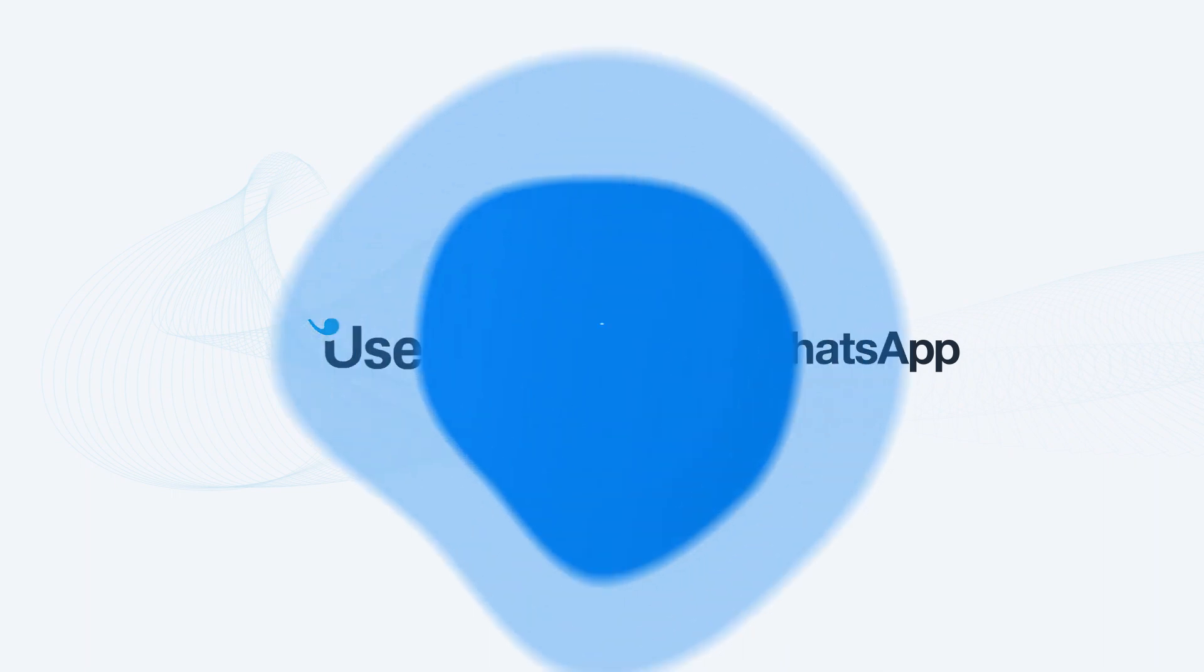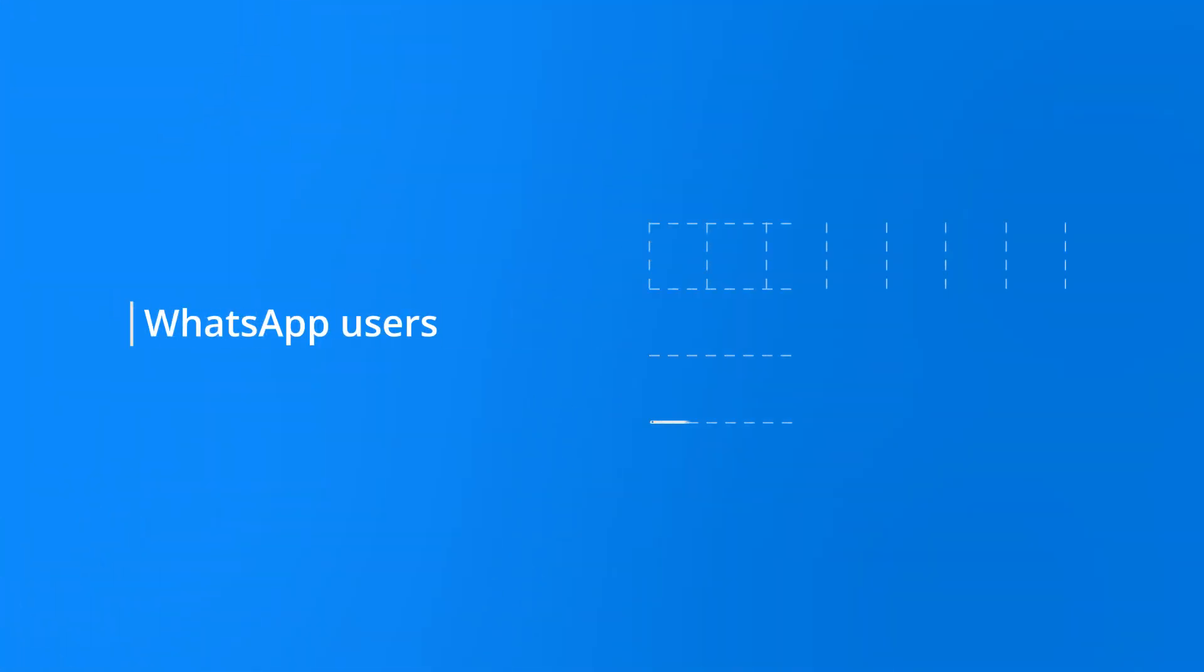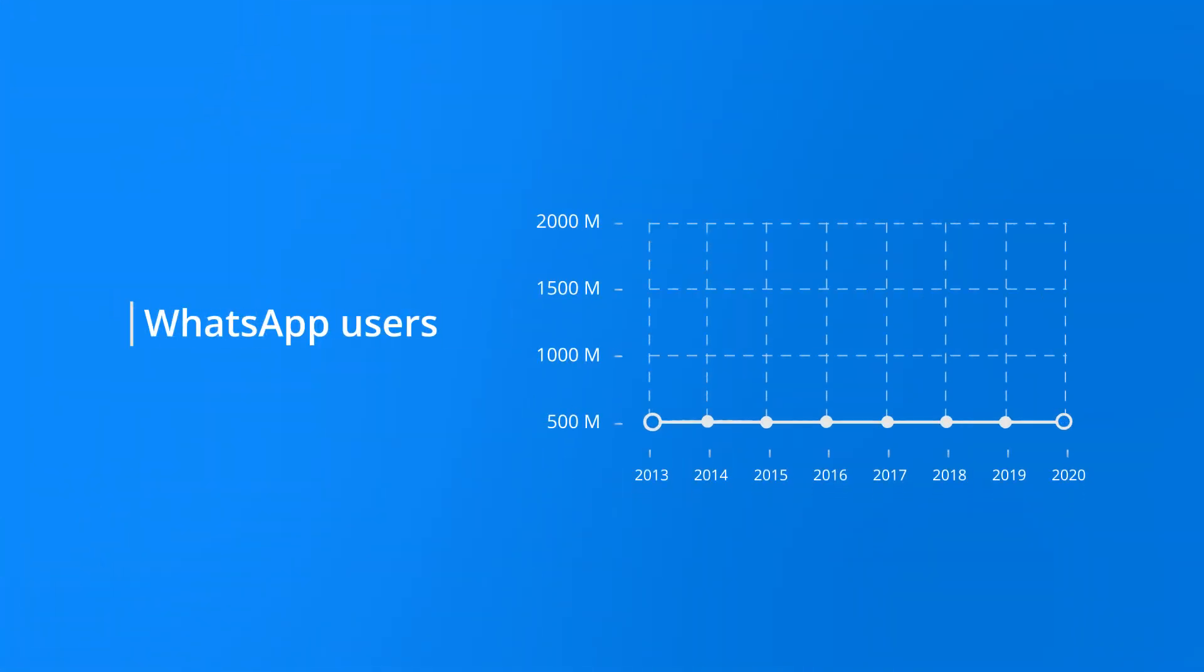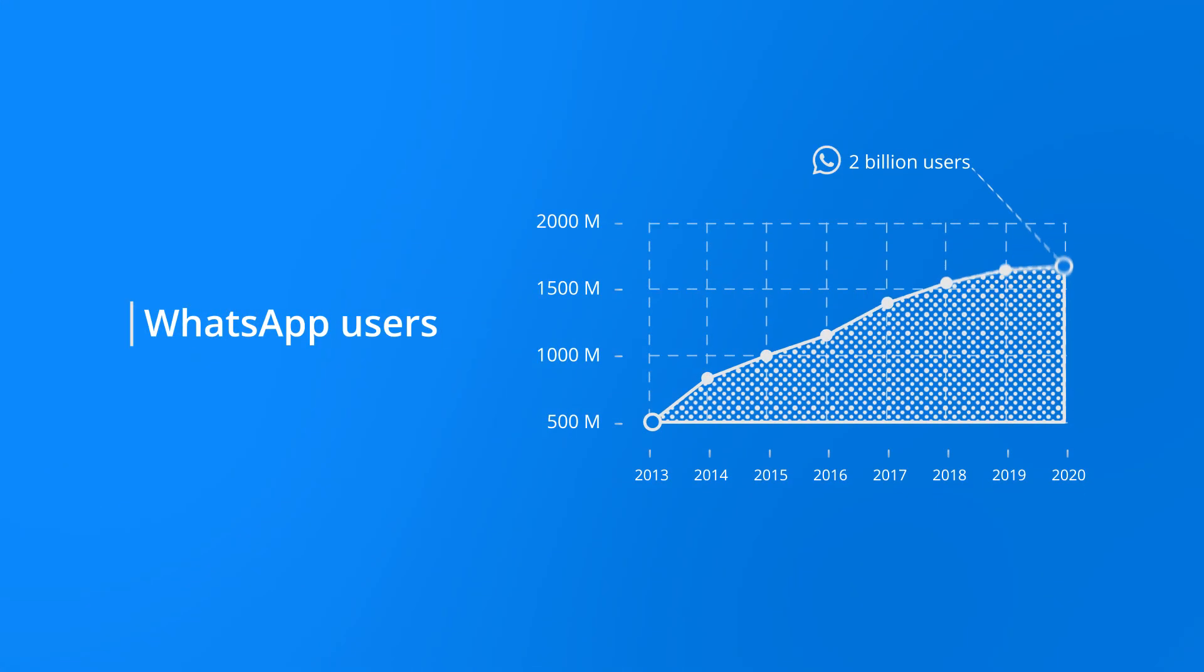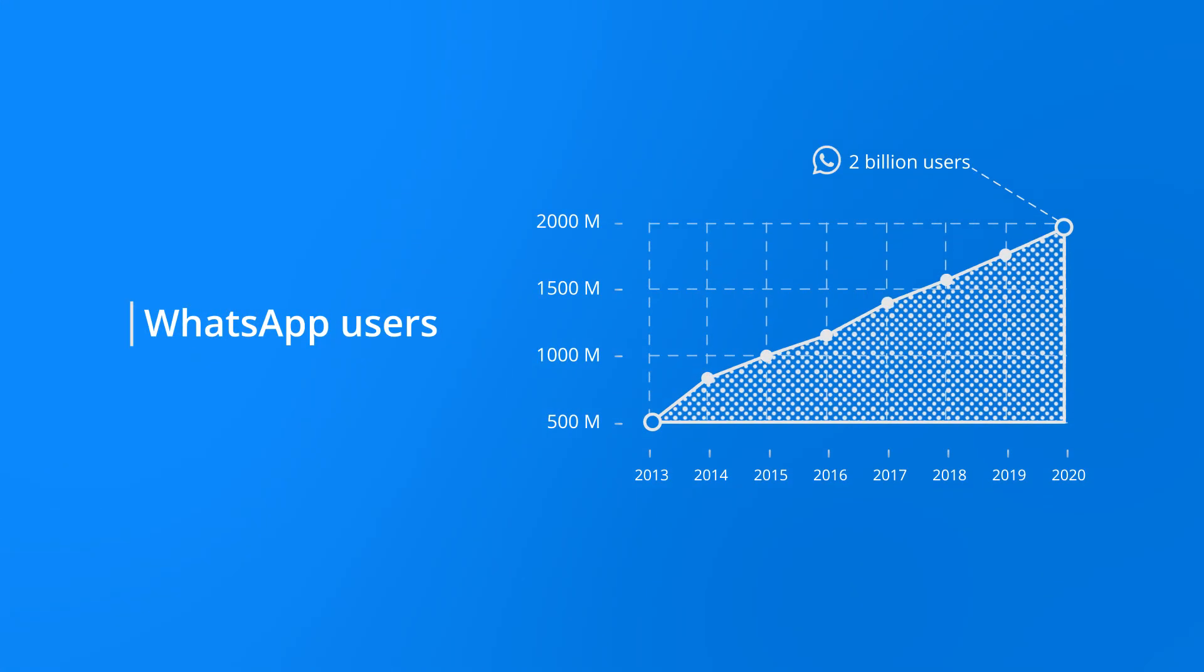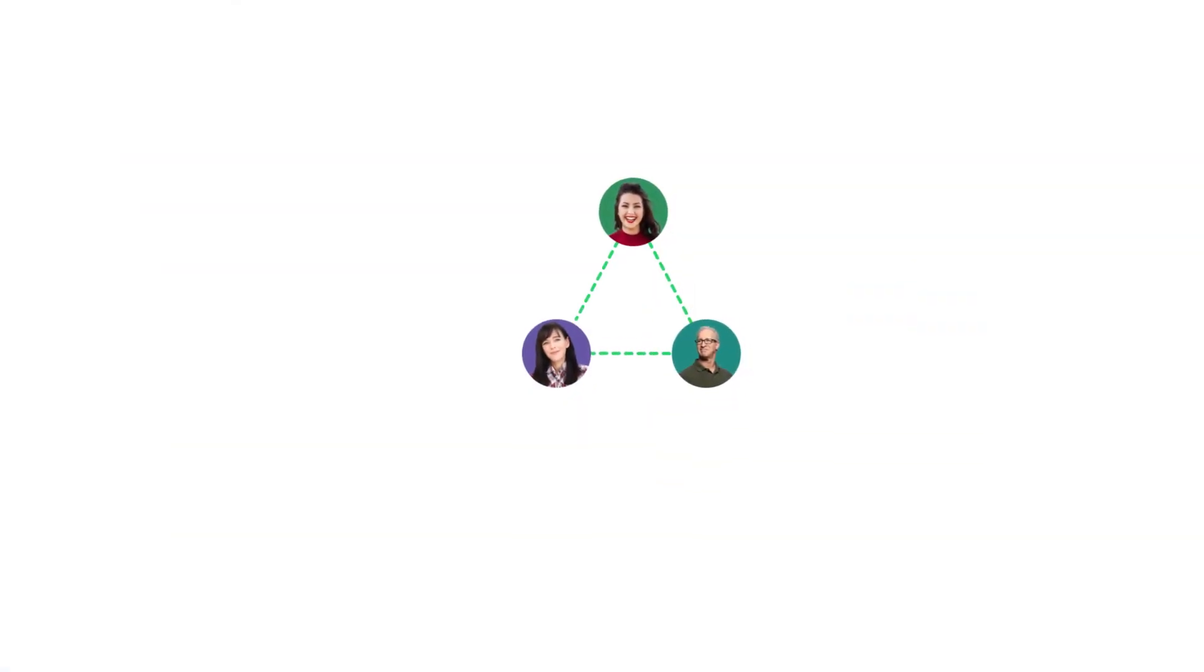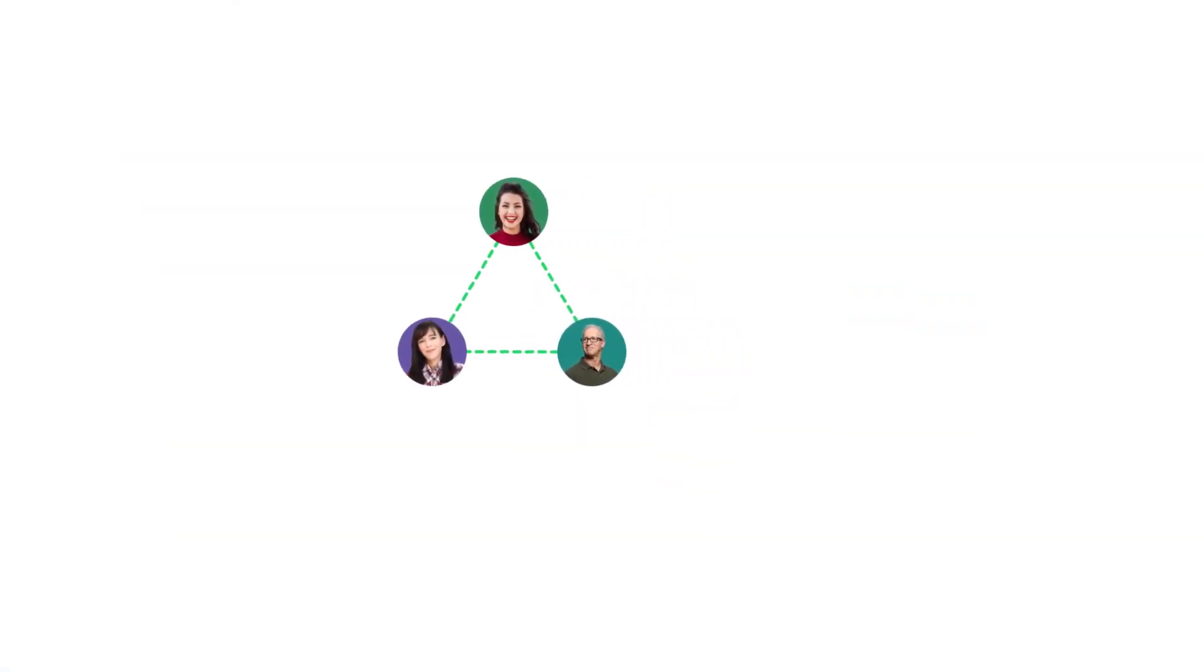With more than 2 billion users, WhatsApp is not only the most popular messenger app for talking to friends and family. Businesses are increasingly turning to WhatsApp as well.